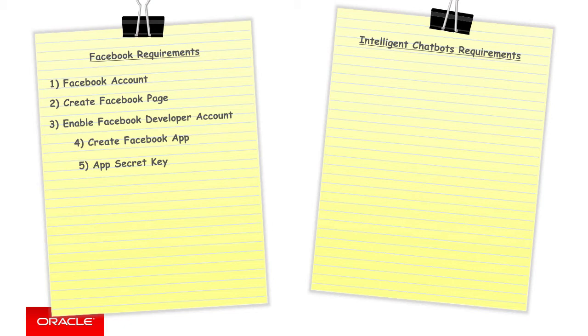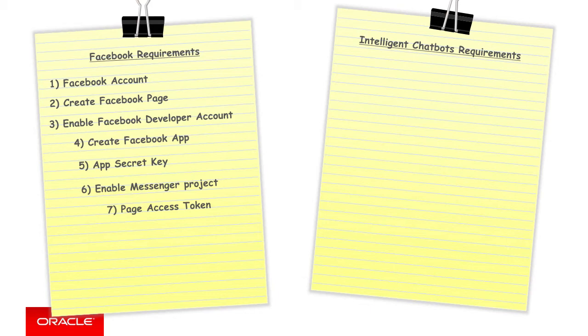Step six, a Messenger project must be added to the Facebook app. Step seven, to the Messenger project, the page must itself then be associated with that Messenger project with certain privileges around messaging. In creating this, Facebook will provide a page access token.